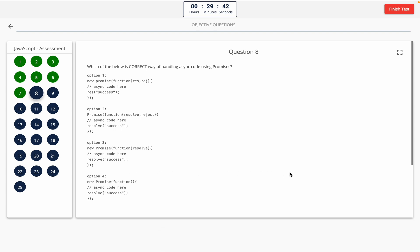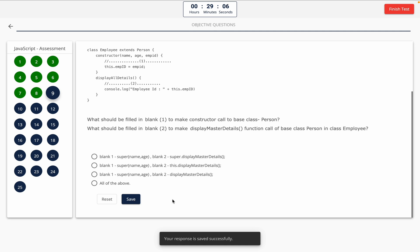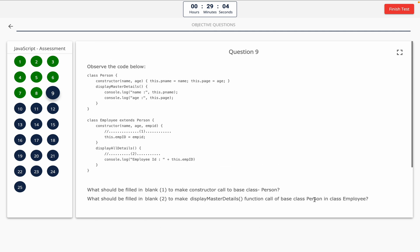Question 8: Which of the below is the correct way of handling asynchronous code using promises? Take a look at the code snippet on the screen. Option A: option 1. Option B: option 2. Option C: option 3. Option D: option 4. The correct answer is option C — option 3.